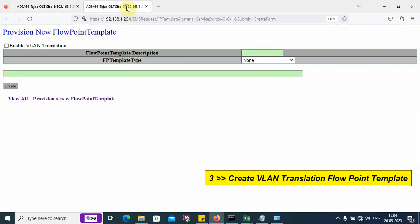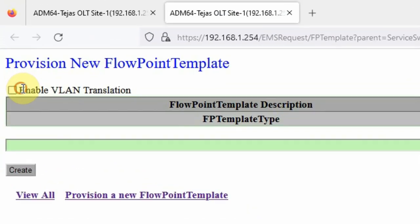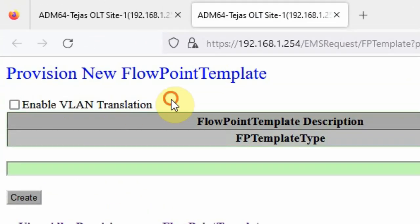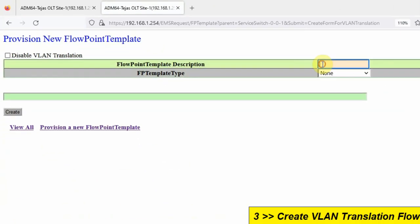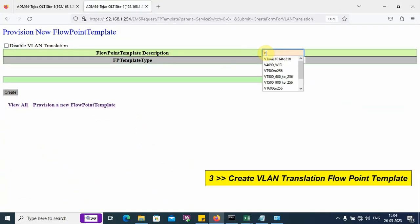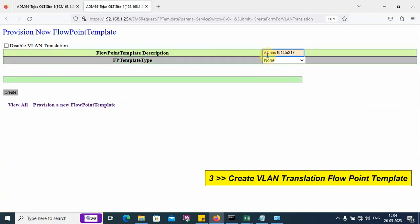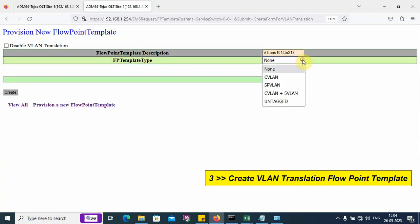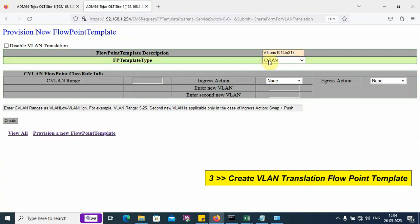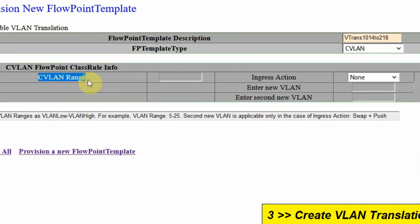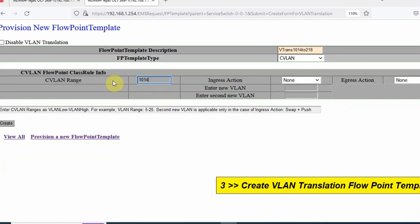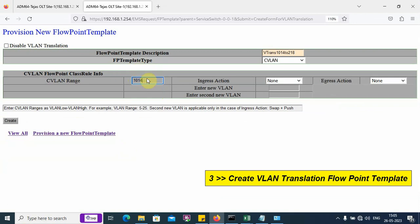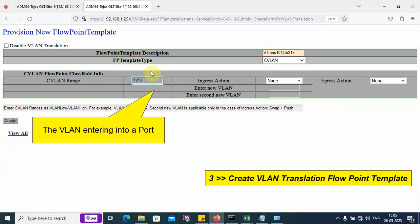We see an option enable VLAN translation. We apply a tick mark on that and give a name. I am giving a name 10142218. The flow point template is CVLAN. Here, we need to type the VLAN number 1014. This is the VLAN which is entering into the port or received by the port.